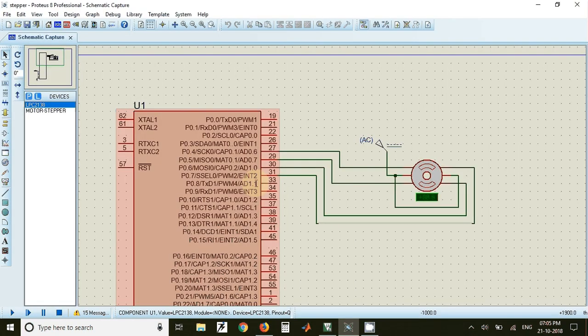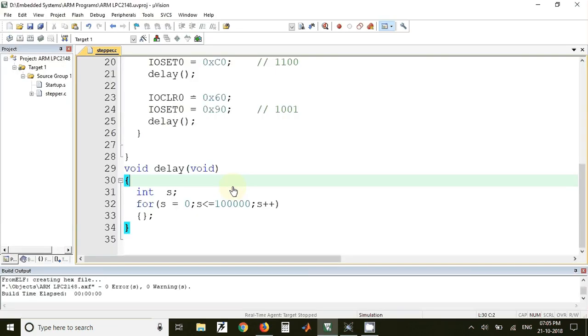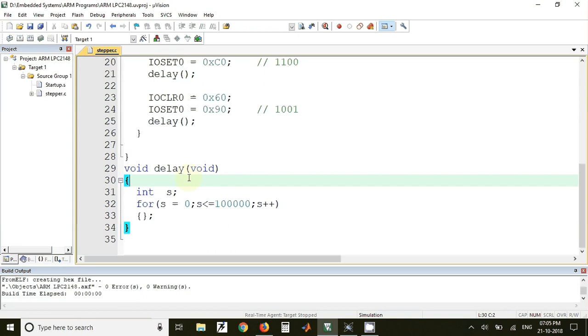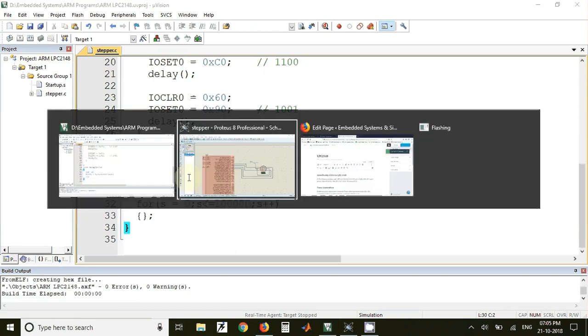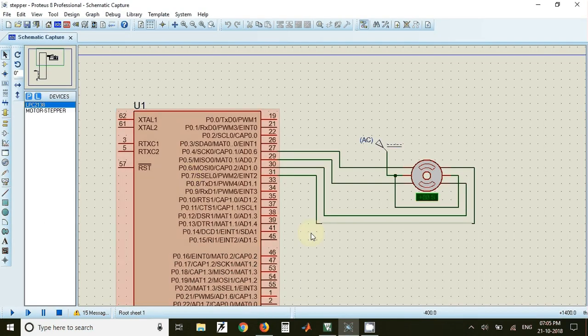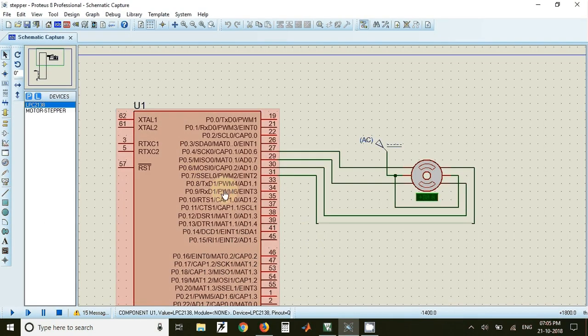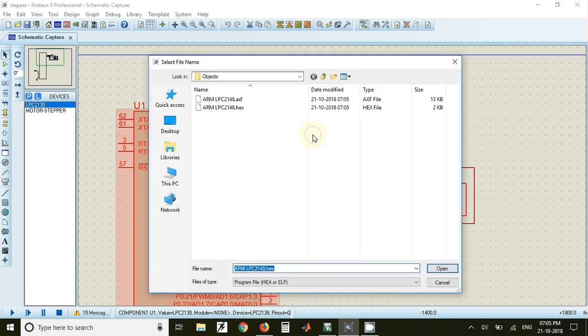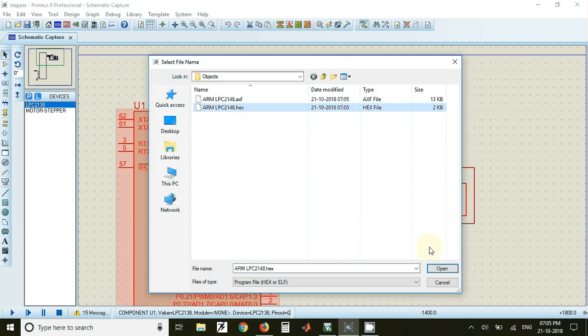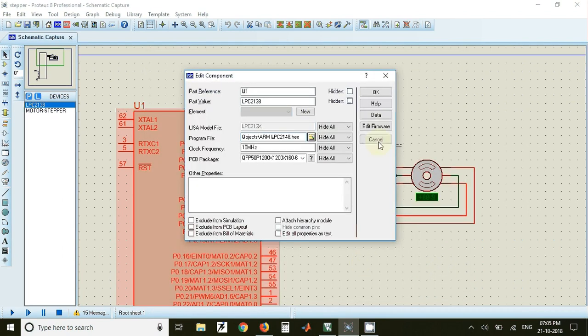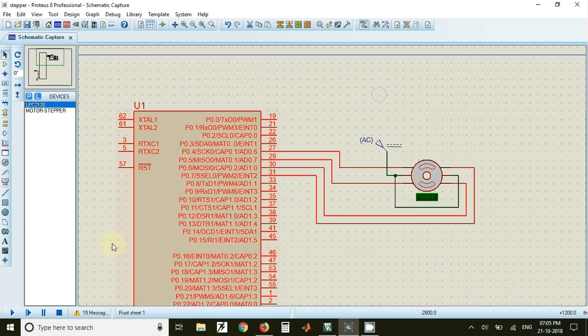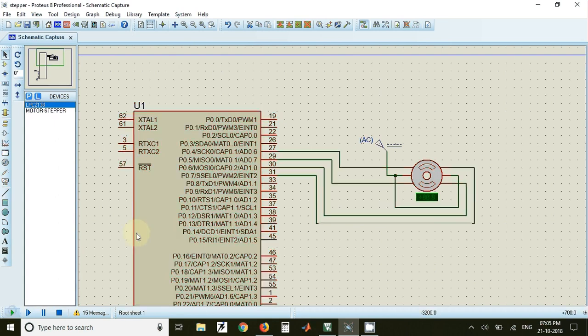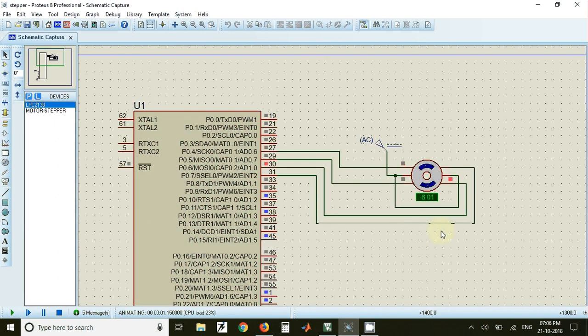Now we will again go back to the simulation and we will download the program in that IC. So before that we have to build this program. And once we build it we can now import that hex file in this circuit. So for that just double click on this IC. Click on the folder here. Then this is the hex file that is generated. So click on OK. And now if I click on play button the motor will start rotating in the anti-clockwise direction.